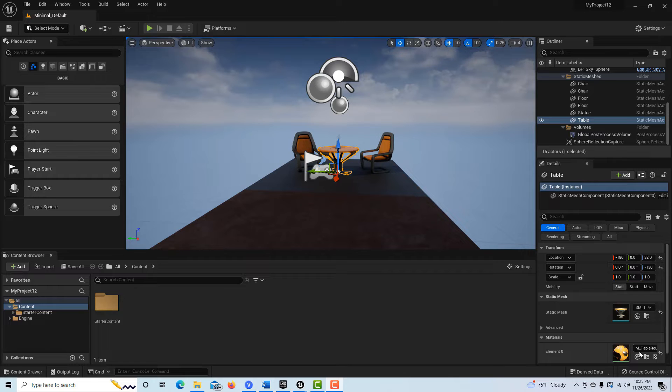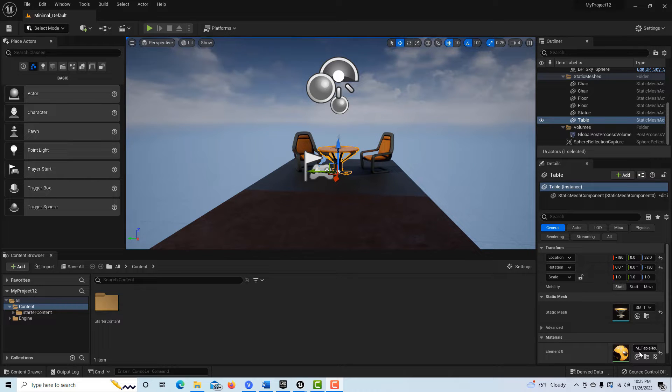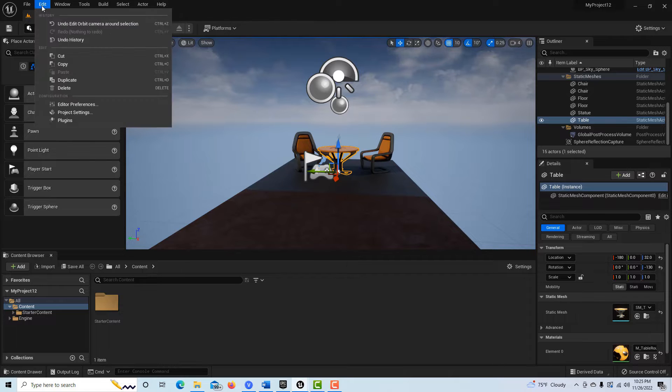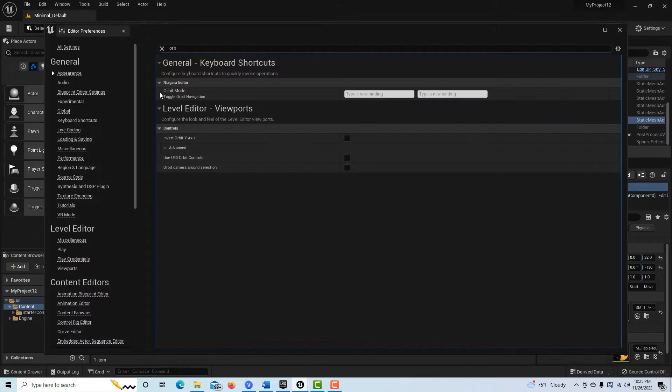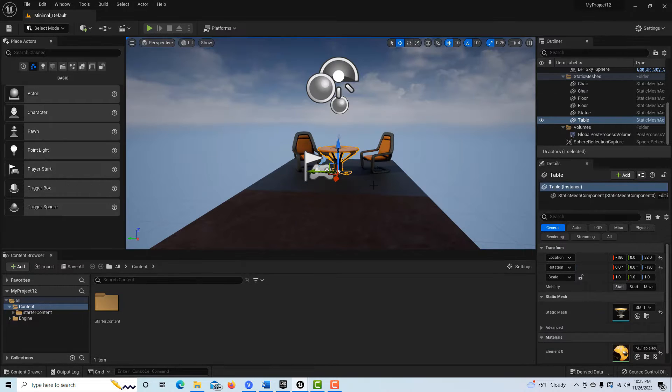Hey, how's it going? Today I just wanted to make a quick video about this orbit camera around selection. This is really confusing me for some reason, but if you come into Edit Preferences and you search for orbit around selection...